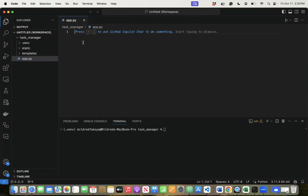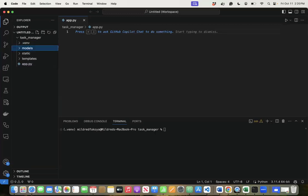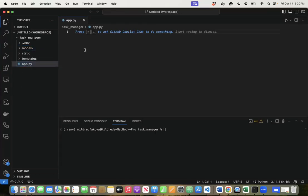We want an app file in the root of the application — this is the file we run as a script to start up the web page. We also want a models directory where we will create all the classes and methods for our database tables. Now that we have the directory set up, let's look at routing in the app file. I'm going to write code.